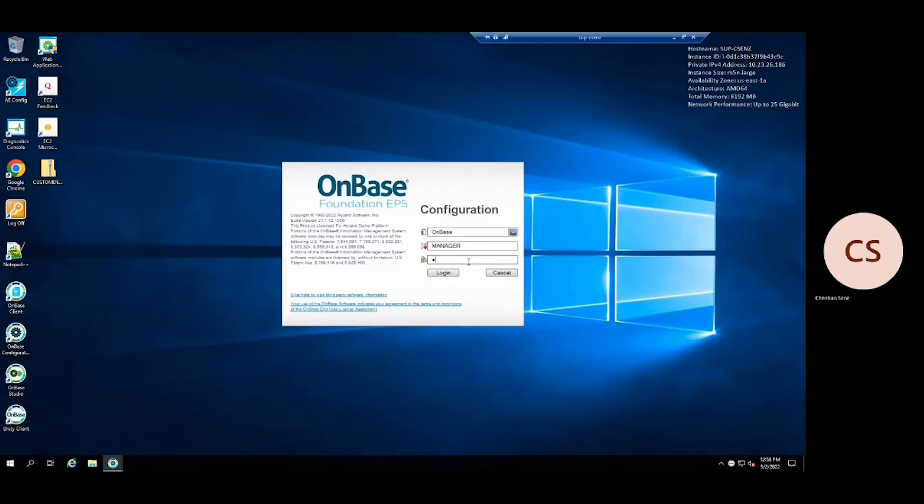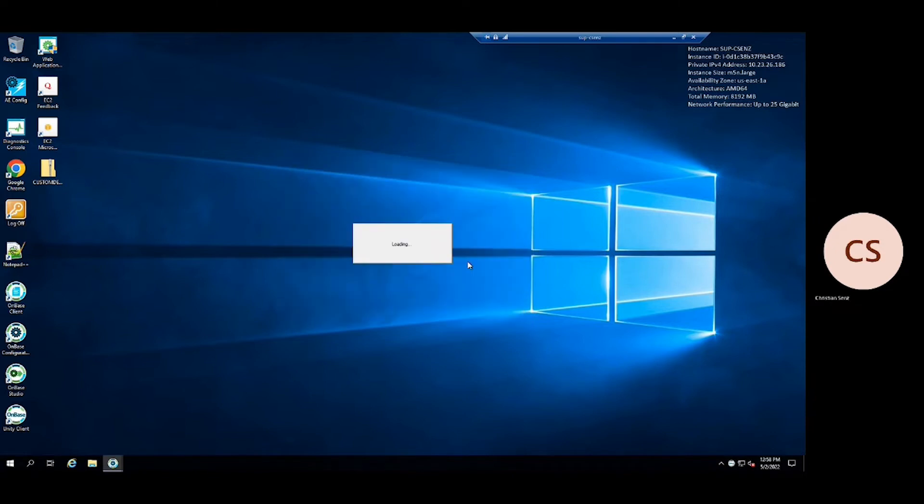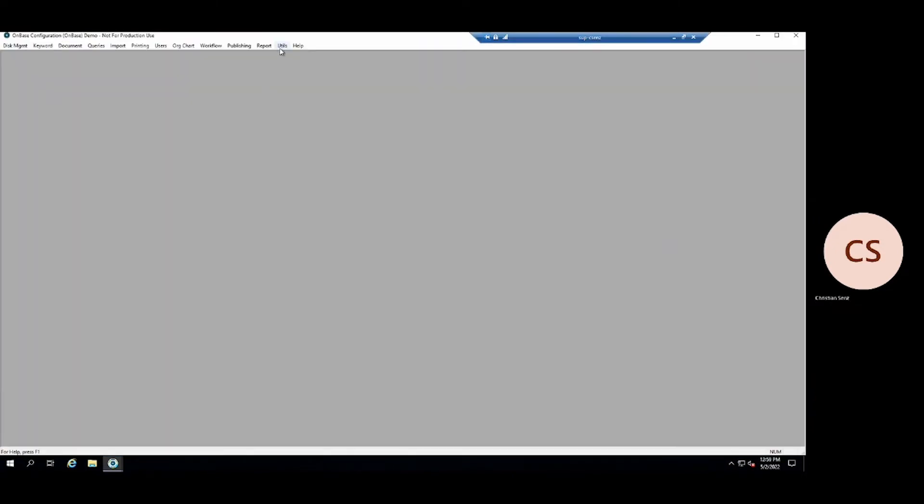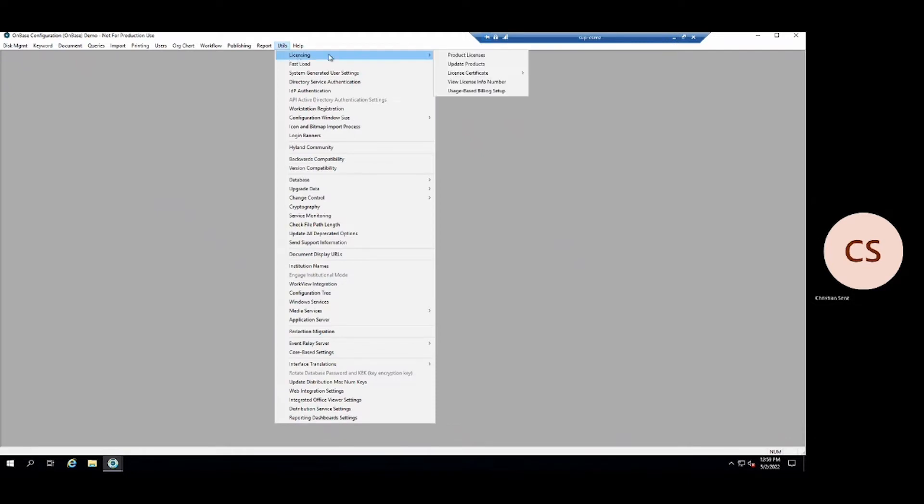Once this certificate is saved to a location of your choosing, log into the OnBase configuration. Navigate to the Utils tab, followed by licensing, then license certificate, and finally select the import button.